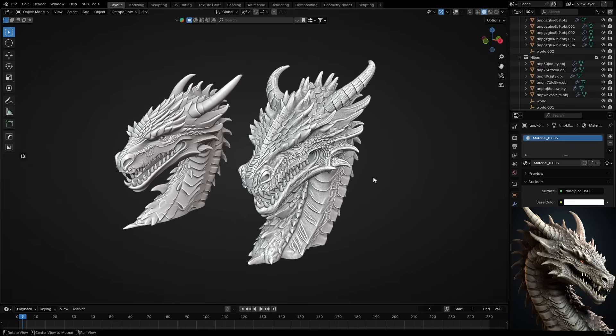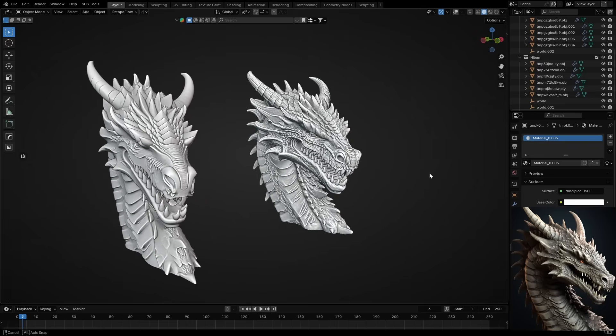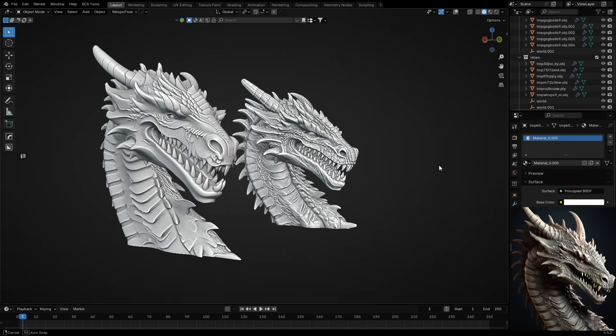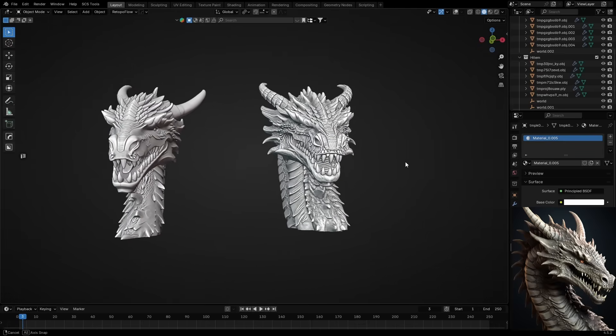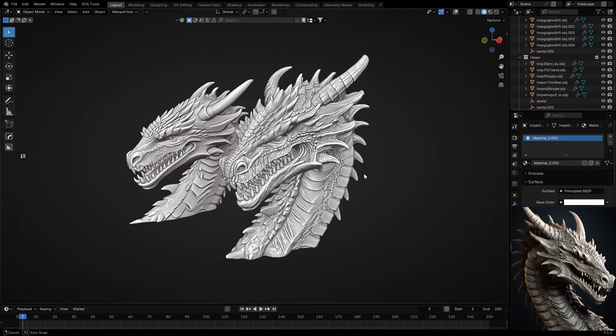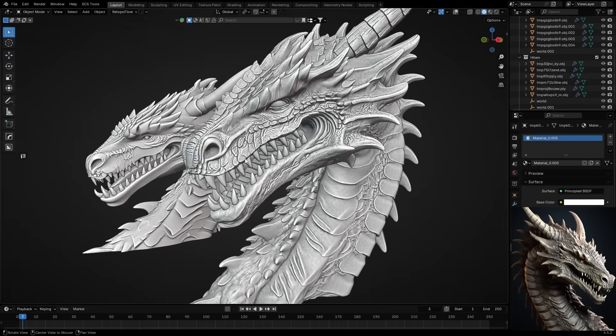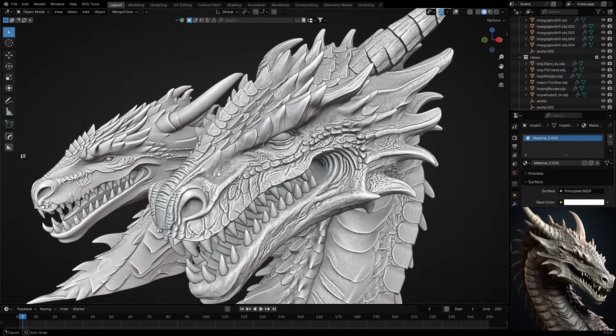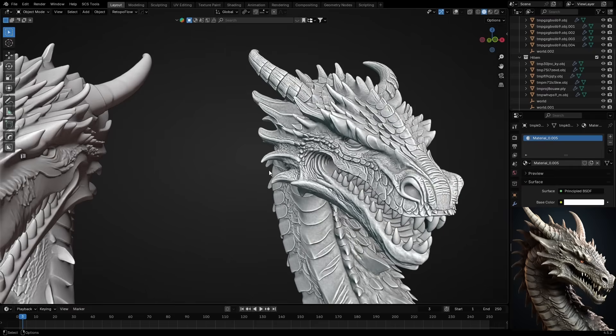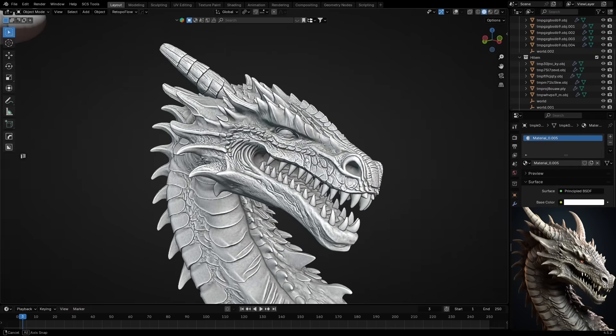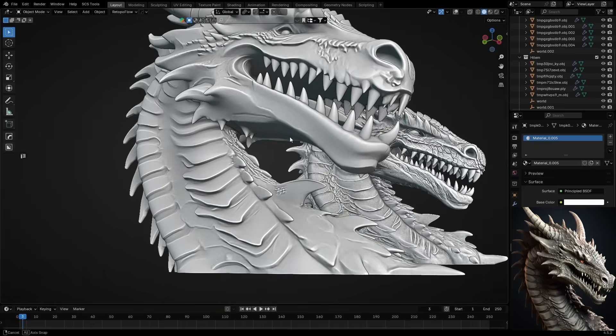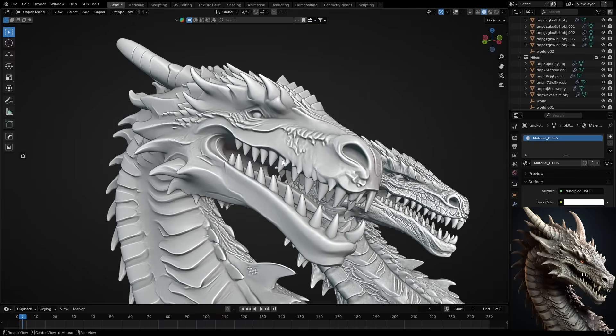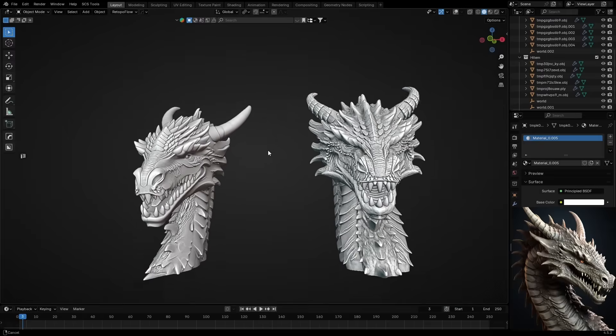Now, I want to show you some models that I generated in both AI models. The first one is Dragonhead model. Here you can see the reference image I used and the final results. Yes, Hanyuan 3D 3.0 has evolved and reached its top point for now. Yes, I'll be honest, both models did a great job here. But guys, just look at this.